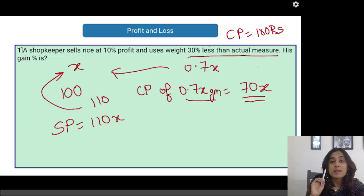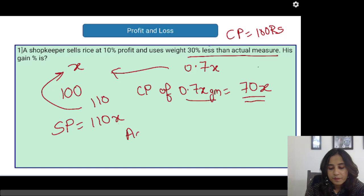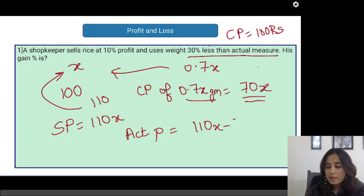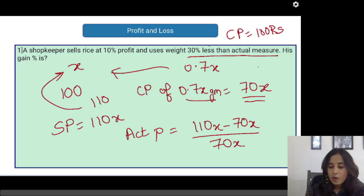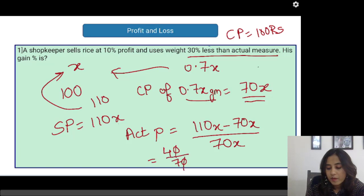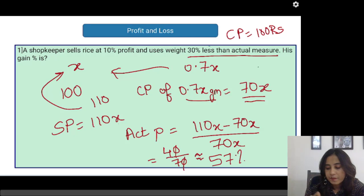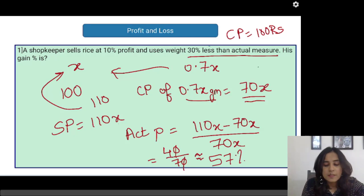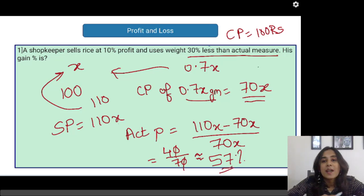Now we have to find out his actual profit. The actual profit is nothing but selling price minus cost price upon cost price, which is nothing but 40 upon 70, which comes out to somewhere close to 57%. So the right answer is 57%. His actual gain is around 57%. This one was an easy one.